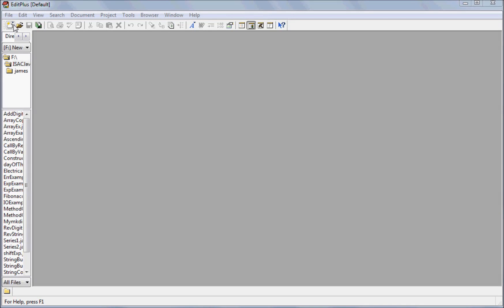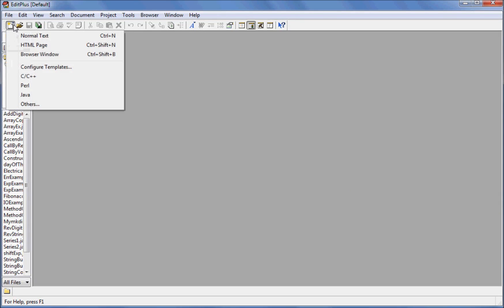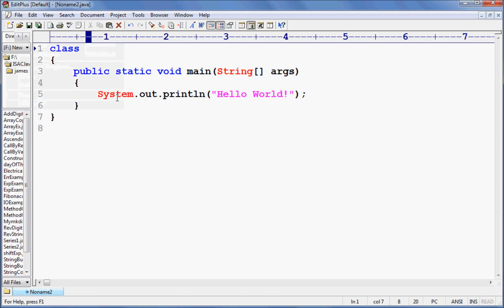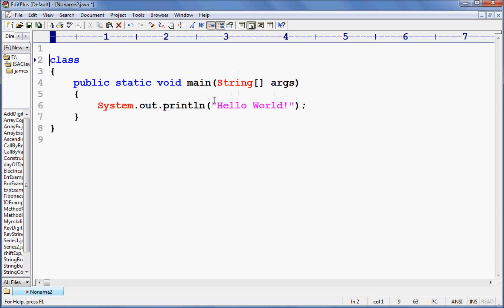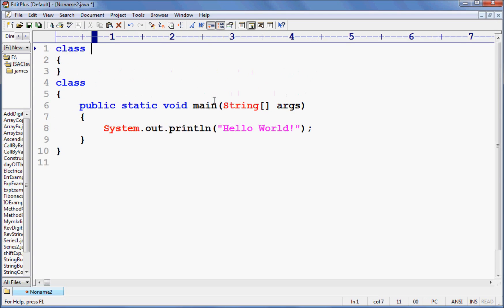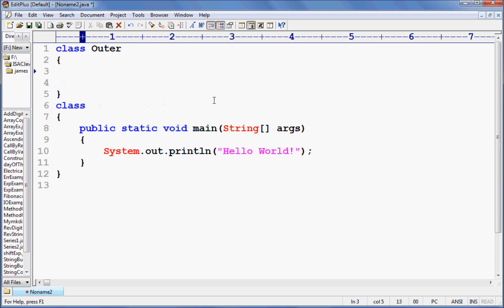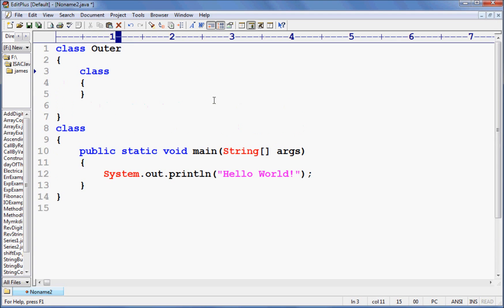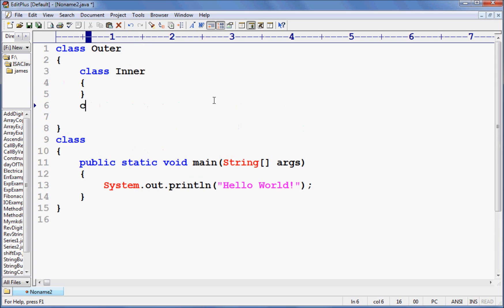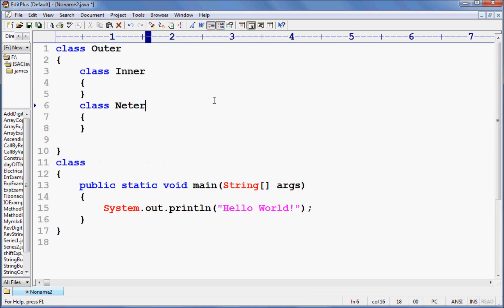Let's understand the inner class, how we can create inner class here. It's a very good important topic of Java. Consider I have a class here — say class. Inside that I say here class inner, and inside this I say class nested class.